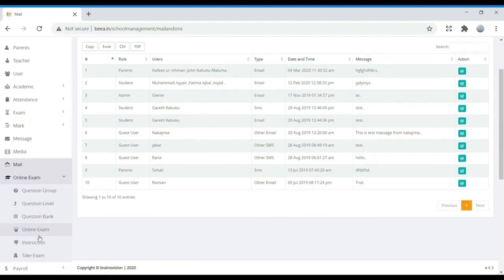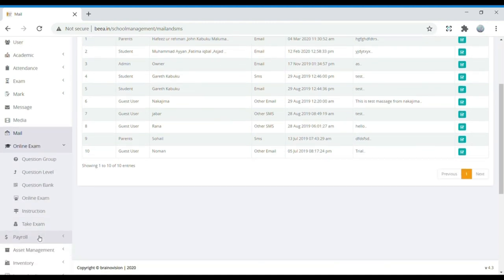In Online Exam, we have Question Group, Question Level, Question Bank, Online Exam, Instructions, and Take Exam. When conducting an online exam, we set the question group, question type, question level, and add the question bank with answers, along with the online exam instructions. If students want to write the exam, they can use the Take Exam option.